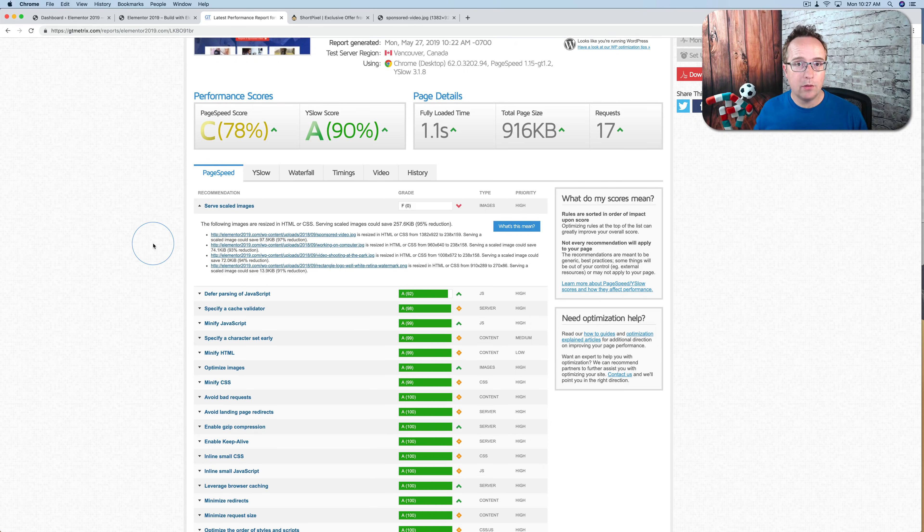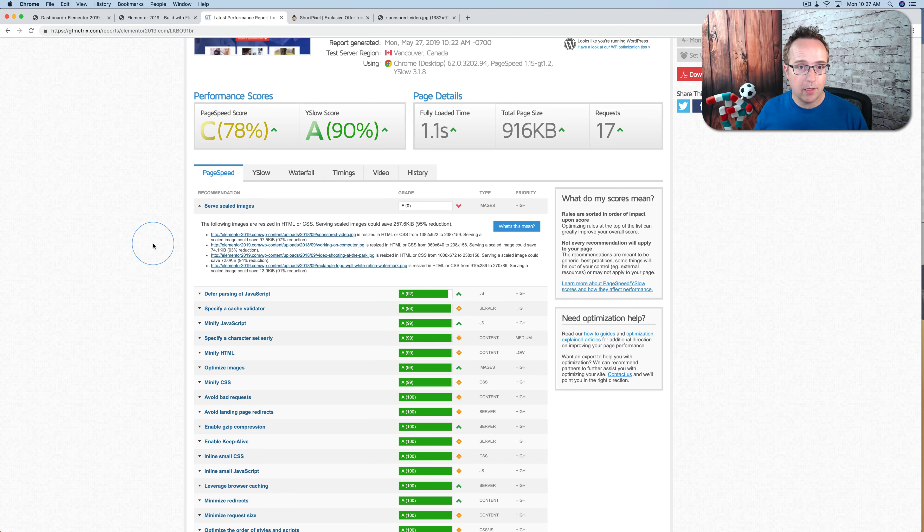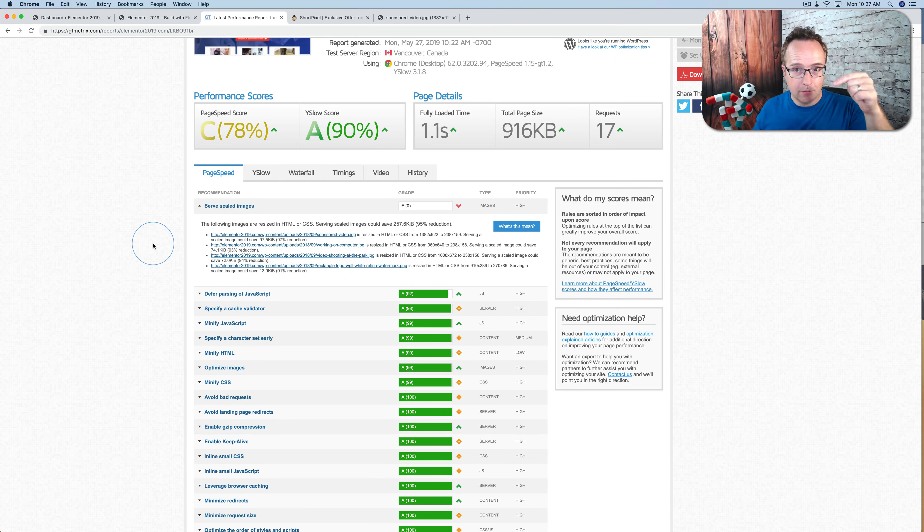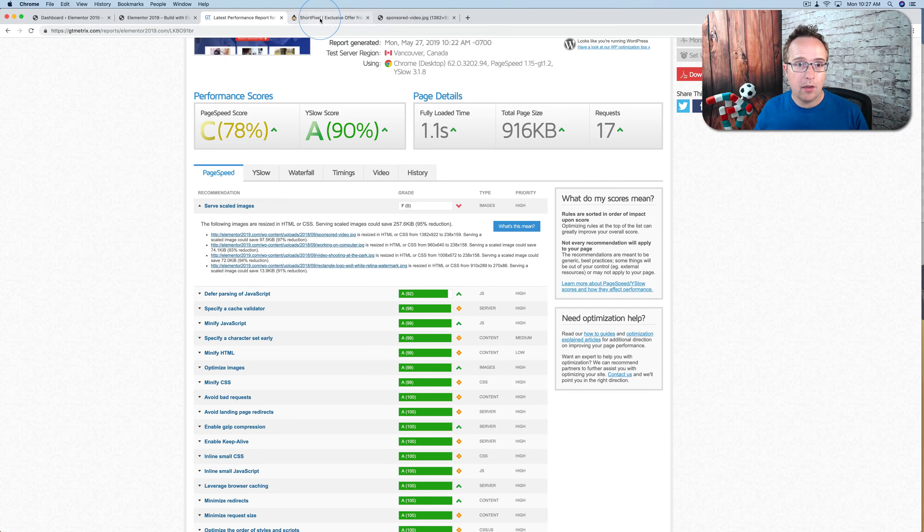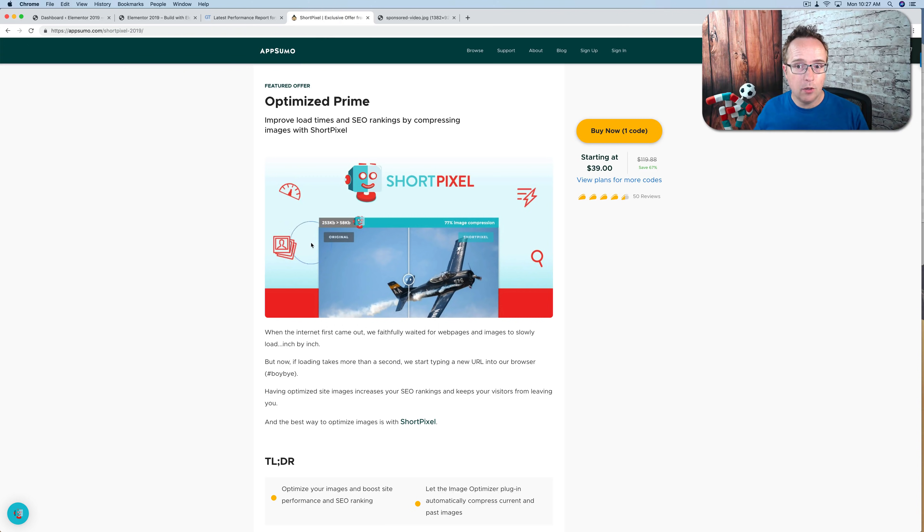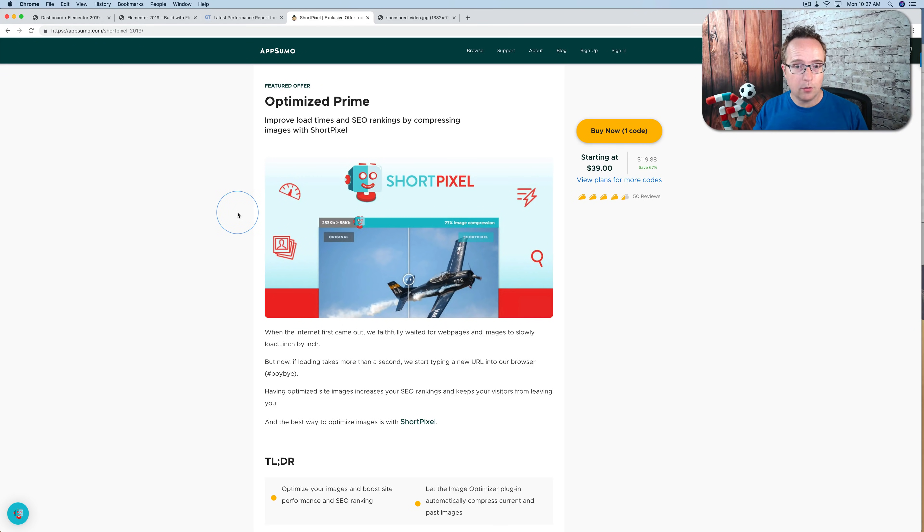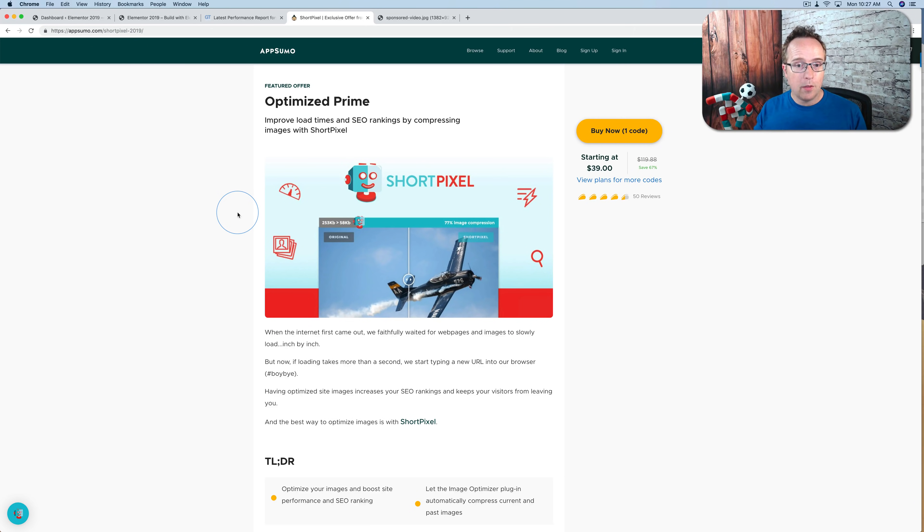There are a number of plugins that do these adaptive images for you. The one that I use is called ShortPixel. And right now, as in right now, as this video is published, they are on AppSumo. And you can get on board with ShortPixel, which is usually a monthly fee, if you get the ProPlan, for only $39 one time, lifetime.